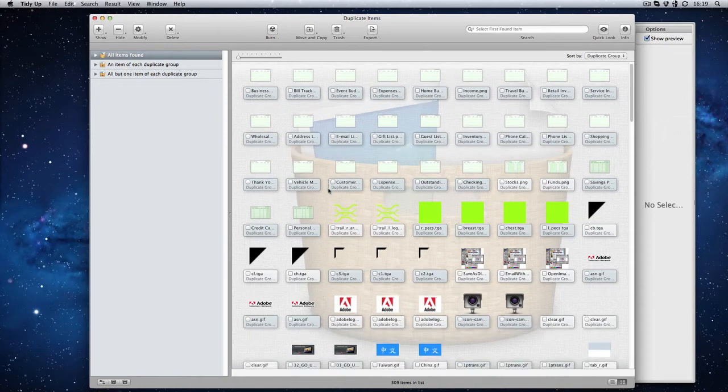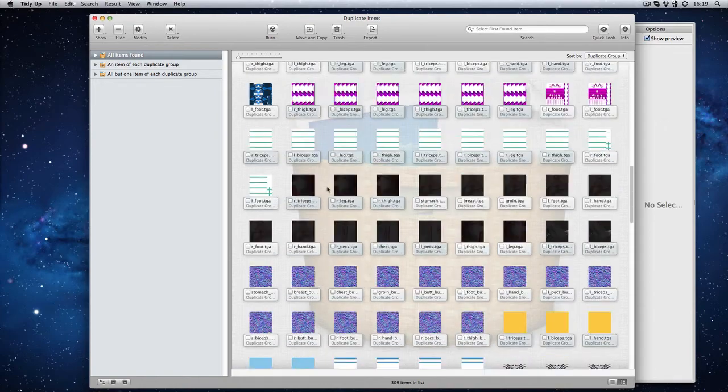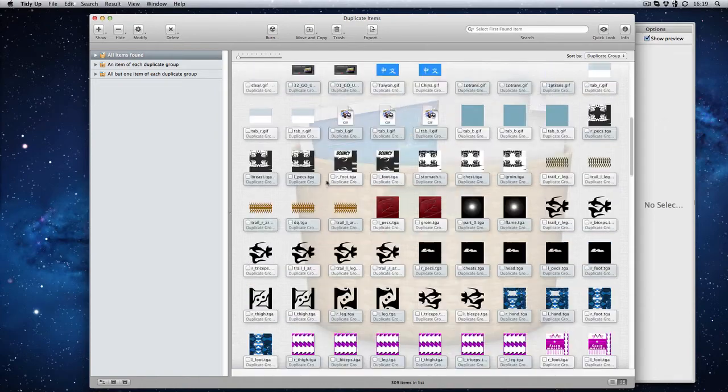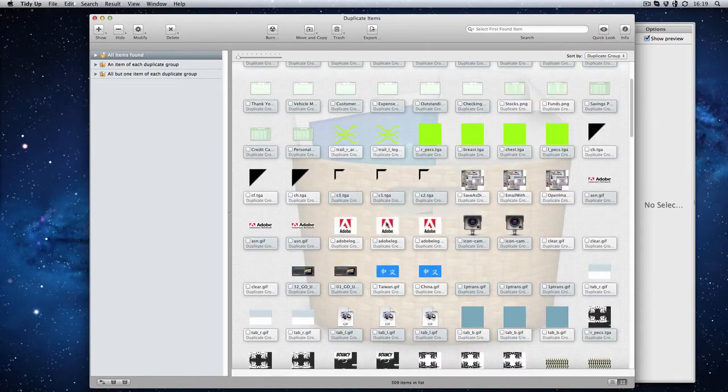Straight away it shows you actually what is duplicates. Now you'll notice in this case there isn't actually an extreme amount because a lot of these are program starter files.